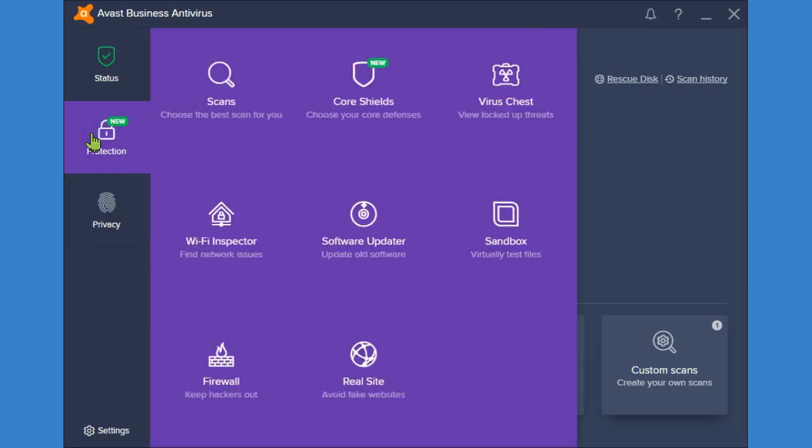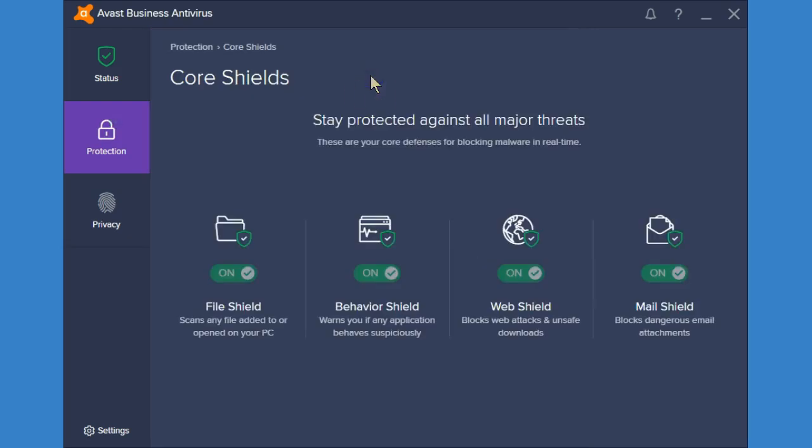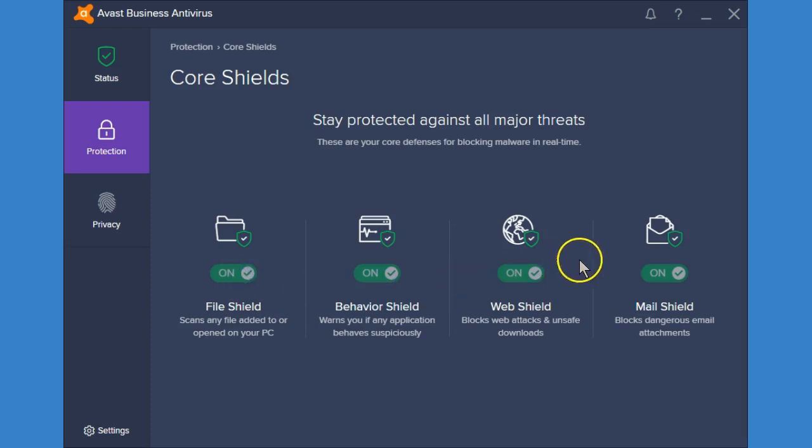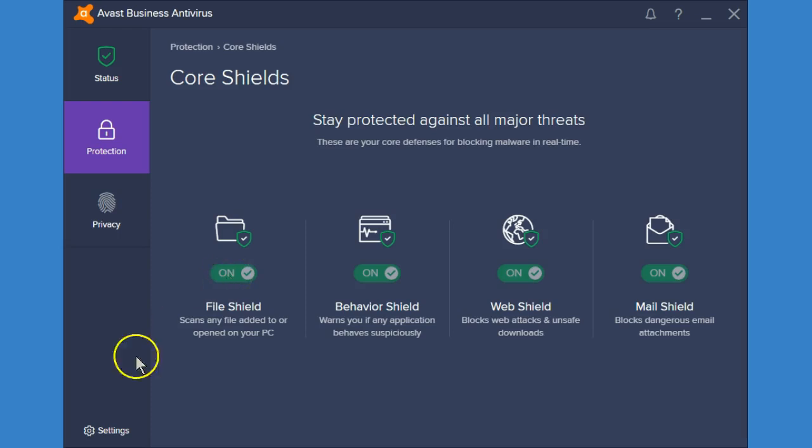Now we're going to look at our core shields. Here you can see which shields are turned on. You won't be able to turn them off from here since your device is managed but you can change them by going to the settings option in the bottom left hand corner.